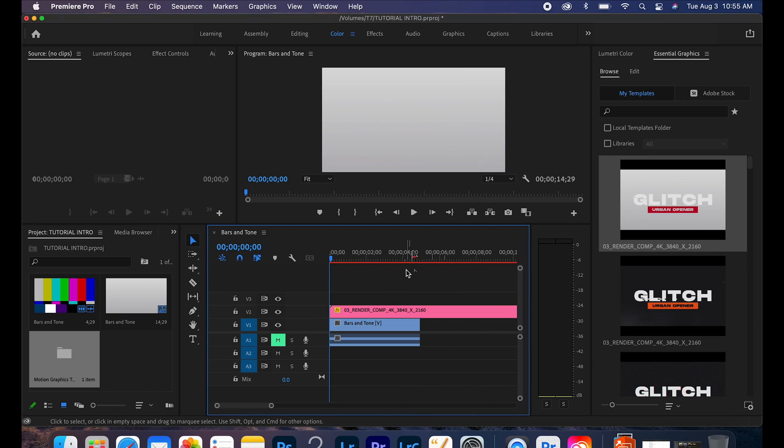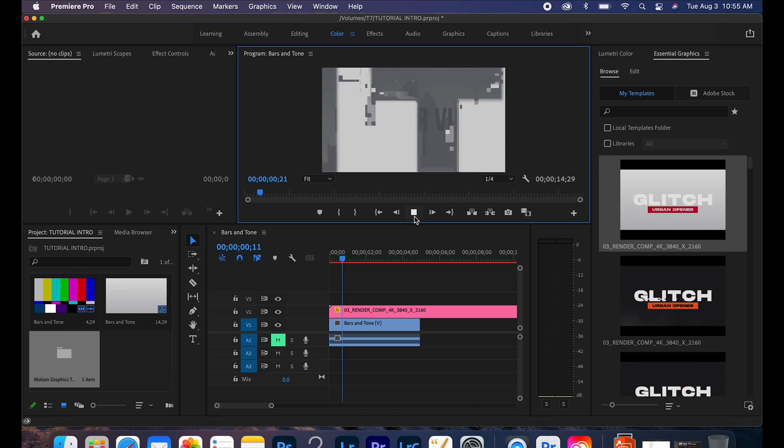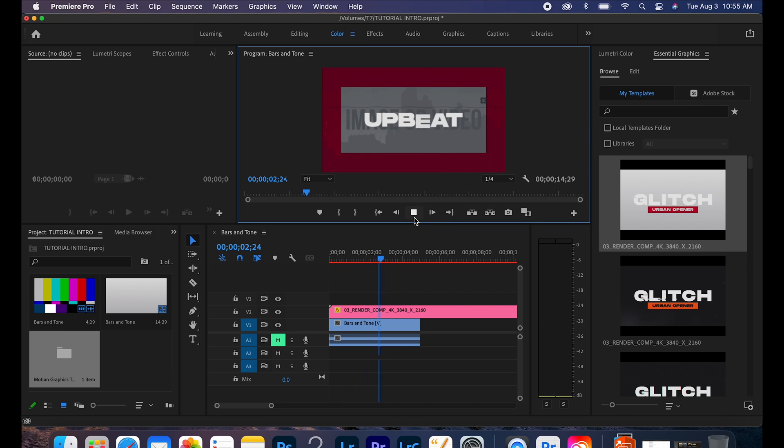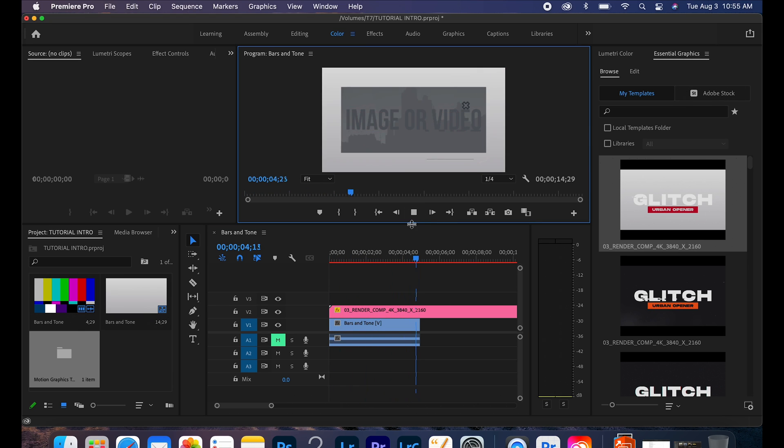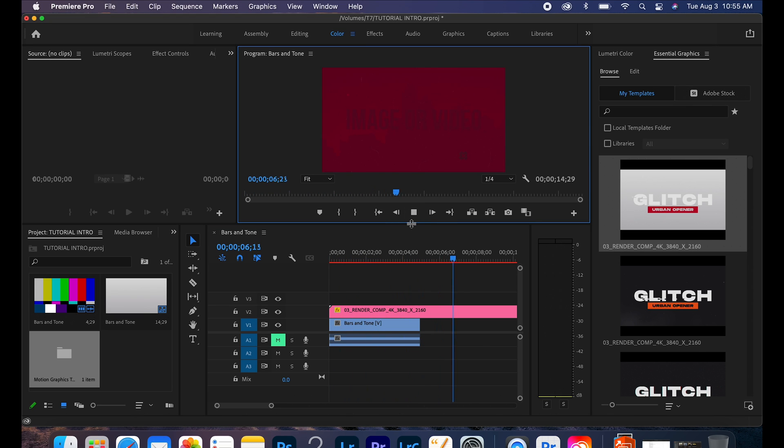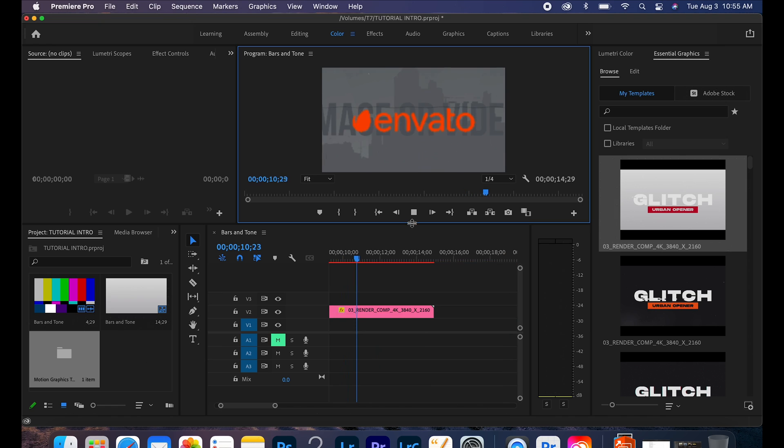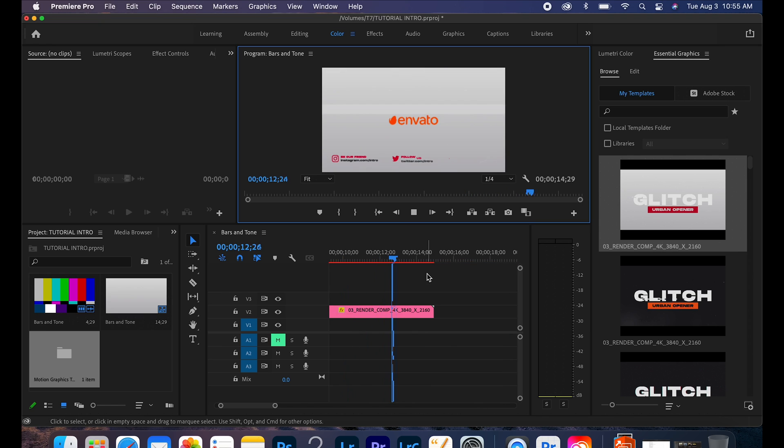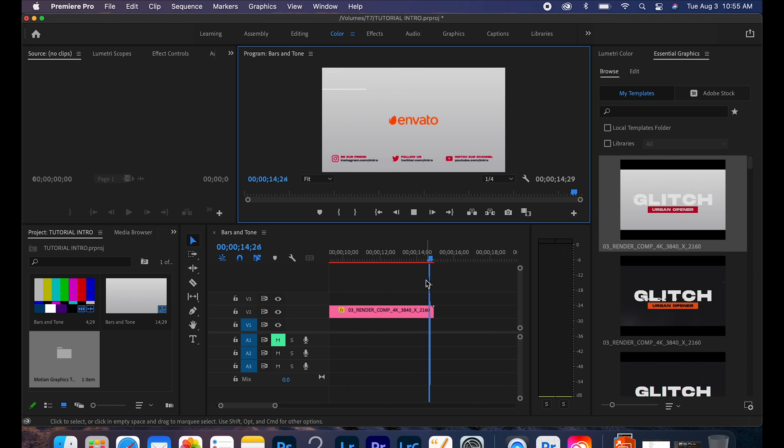Give it a couple seconds to figure out what it's going to do. Let's go ahead and play it real quick to see what it's going to look like, and as you can already tell it's already lagging.